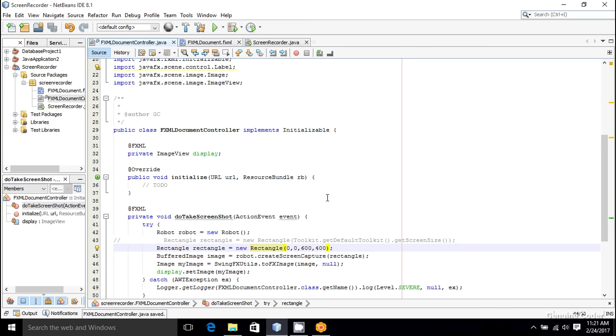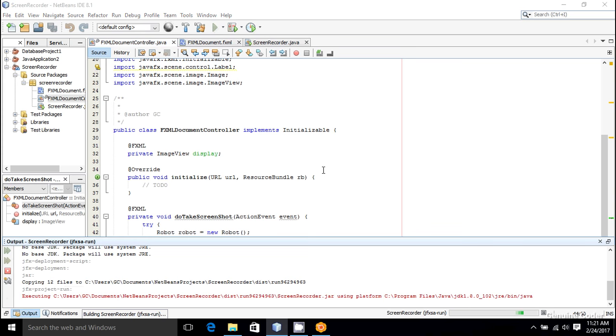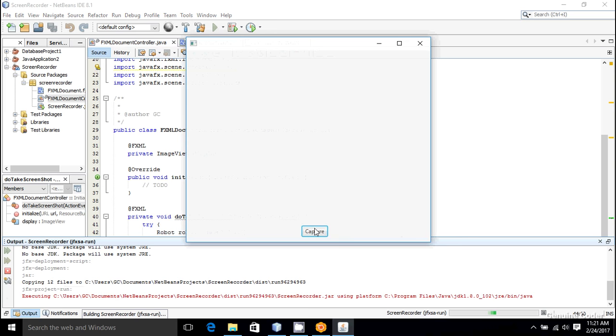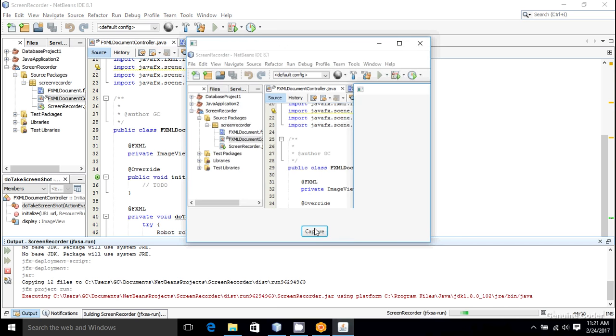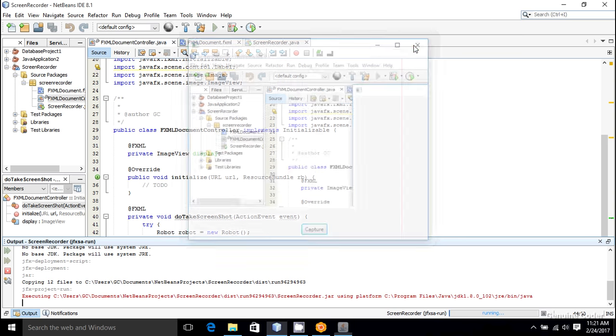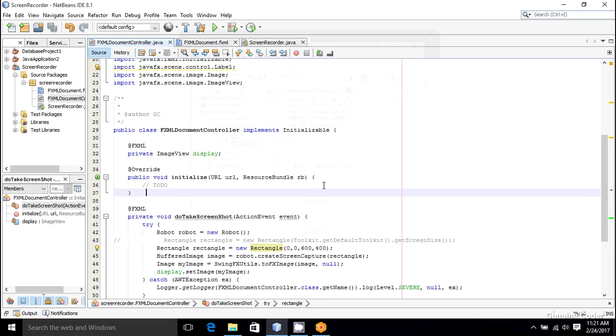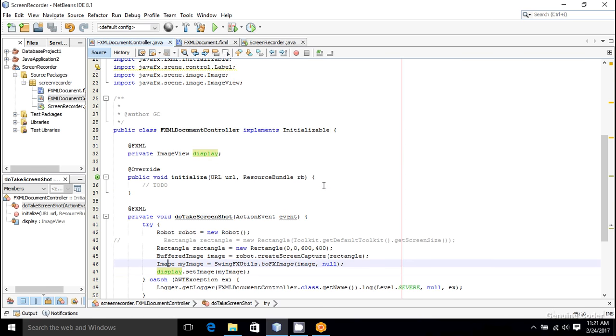Now let's run the program again. I am going to press on the capture button. As you can see, I got this much portion in my image view, and the next thing or the last thing that I want to do is to save the taken image.